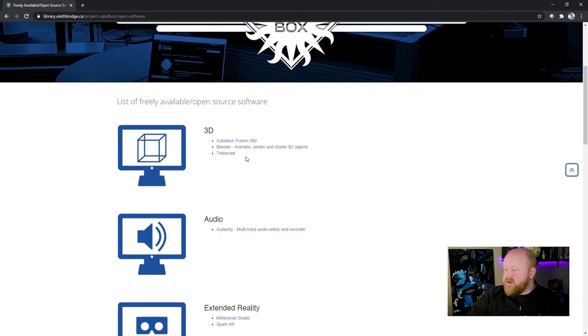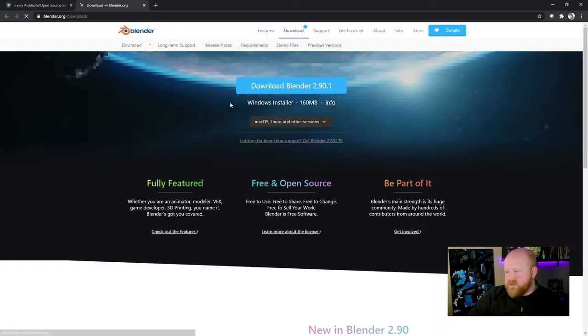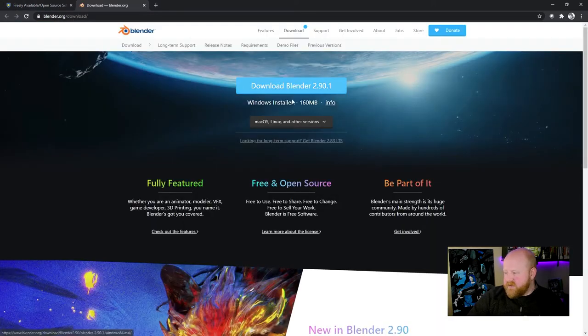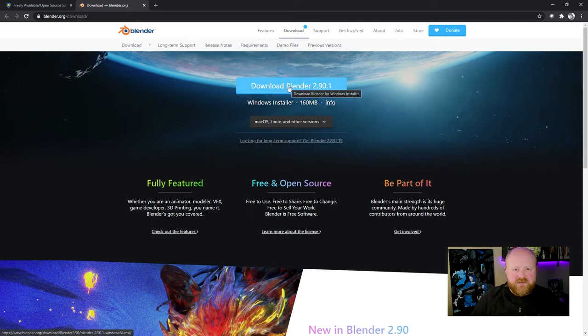From there, you'll be able to find a link to Blender right here. If you click on that, you can go through the installation process by clicking on the page and following more or less the same steps that I showed you how to install OpenShot.